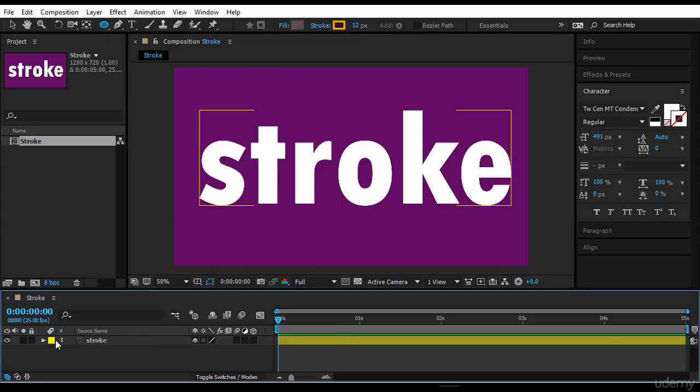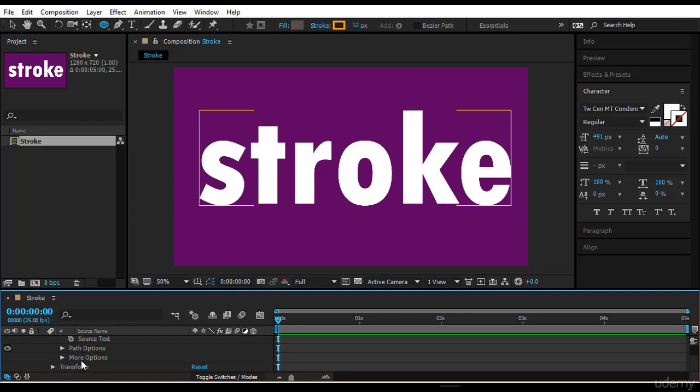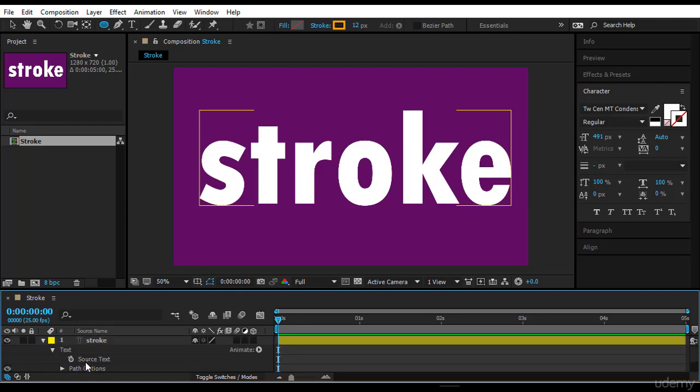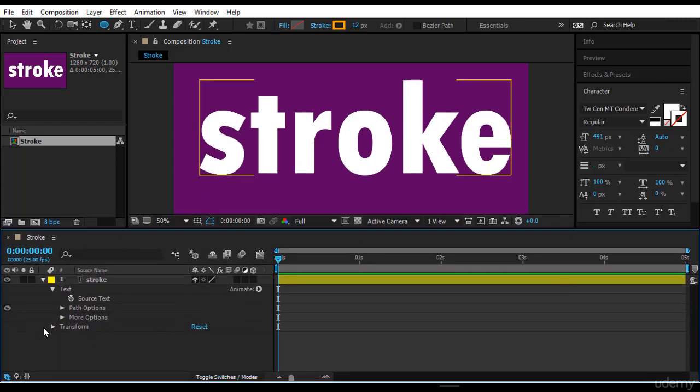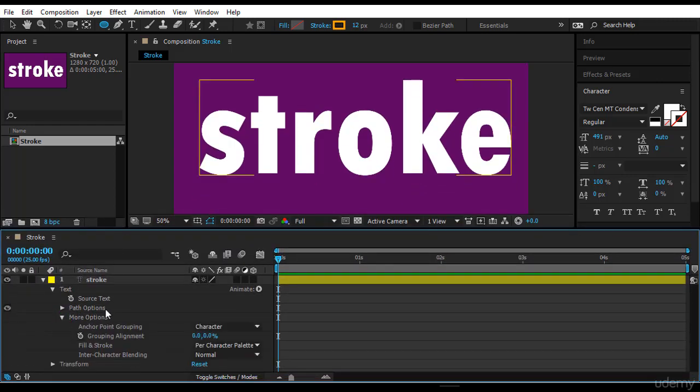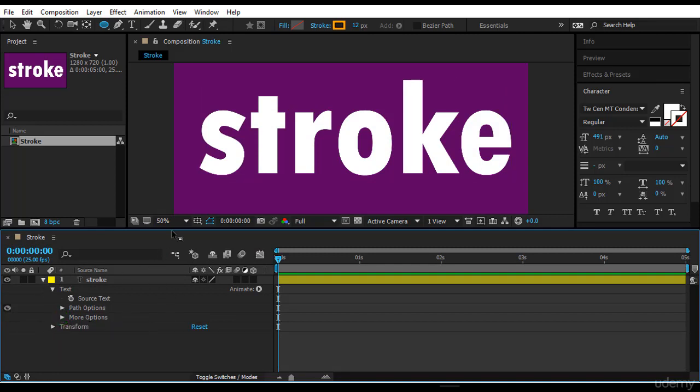Also the fill and stroke do not appear inside the timeline here. We don't have any options. We can add, I would say, some options for the fill and the stroke. We will see that later.